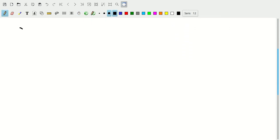So what are the sources? And this is an incomplete list. Sources of error, and I'll try to indicate whether they're random or systematic, or whether they could be both.